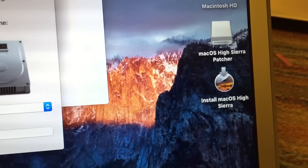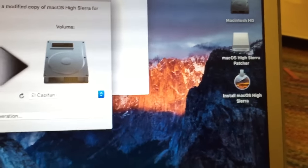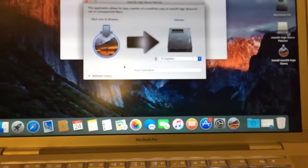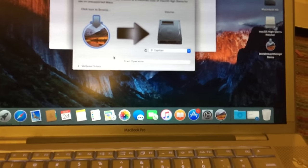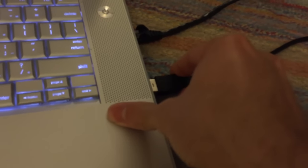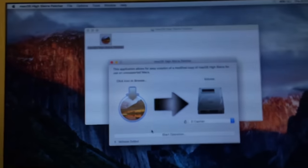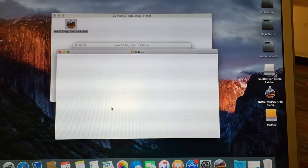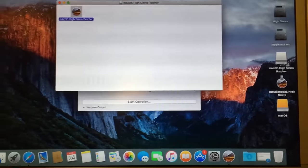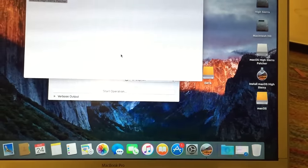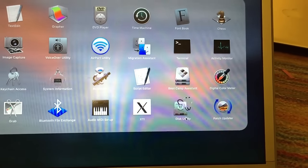Once the download completes, you will notice that the Install macOS High Sierra app has been saved to the desired location you selected. Now what you're going to want to do is plug in the desired USB drive. I have a hard disk connected to an adapter here, so I'll go ahead and plug that in, and once it appears I will show you the next step. The drive has now appeared.